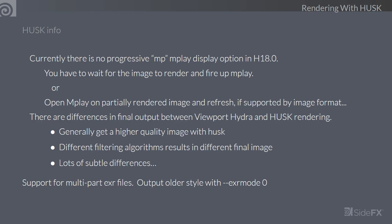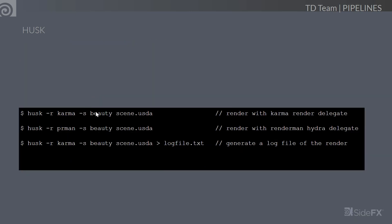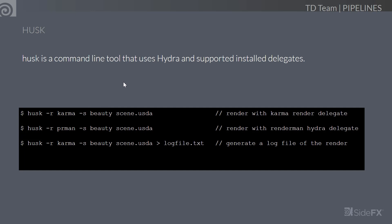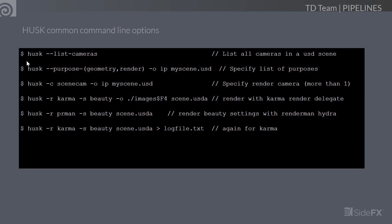Husk supports multi-part EXR files. We're constantly adding functionality to Husk and backporting features to Houdini 18.0 without breaking backwards compatibility. Husk is a command line tool — you pass it USD files because that's what Hydra takes, and you can pass in any USD files generated from any application to any supported render delegate. Here are some example command line options. If you want to freeze this video later to read the options, they're very similar to the way you would render with the render command for Mantra.